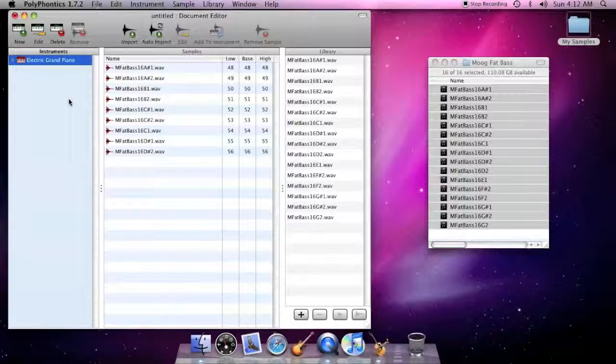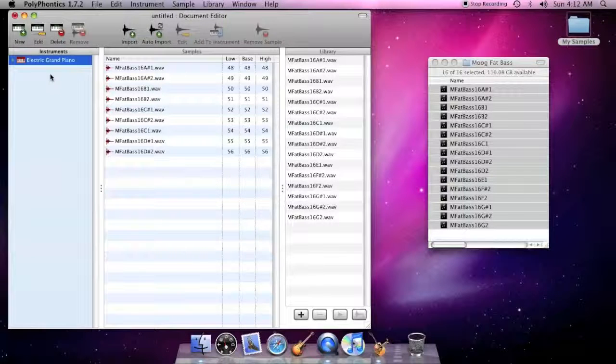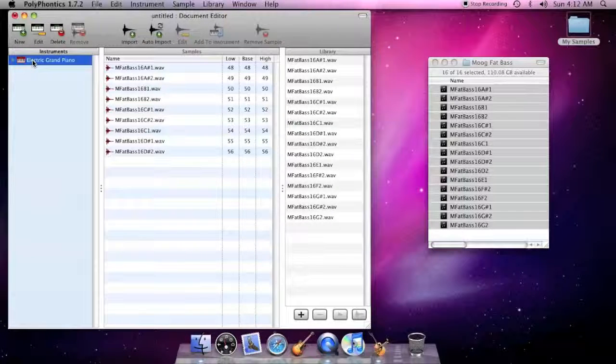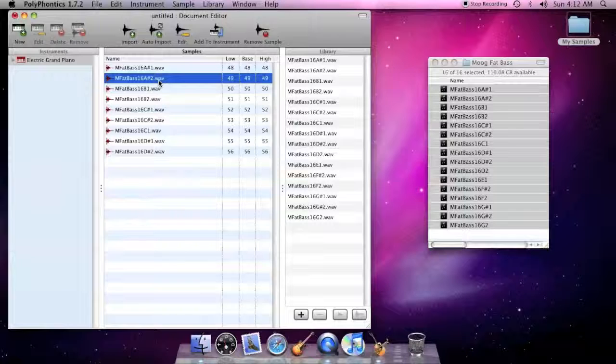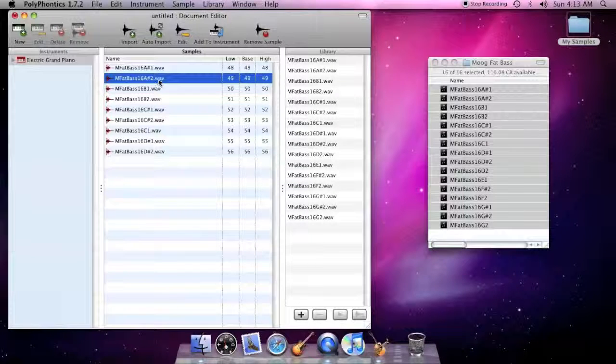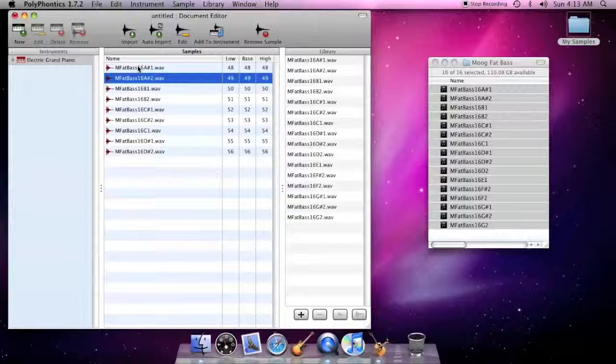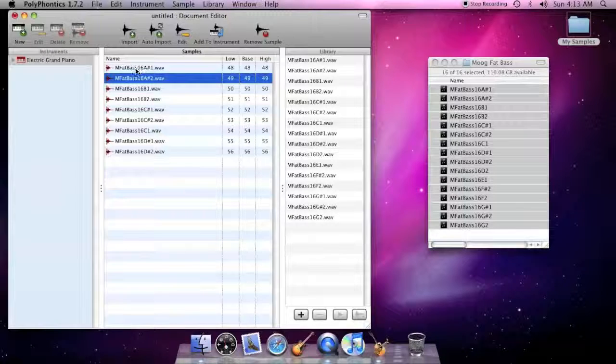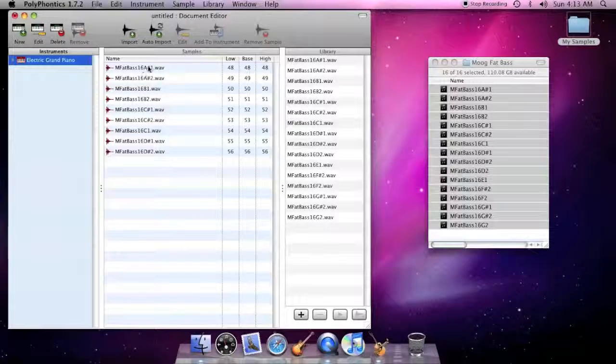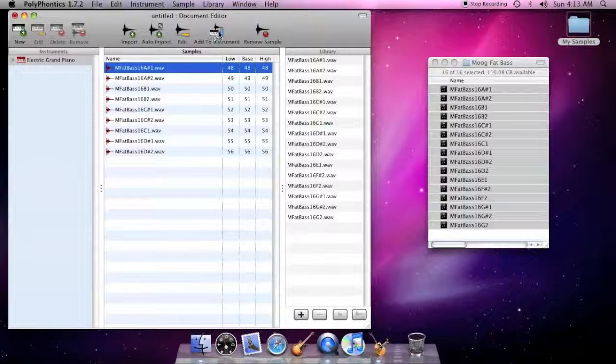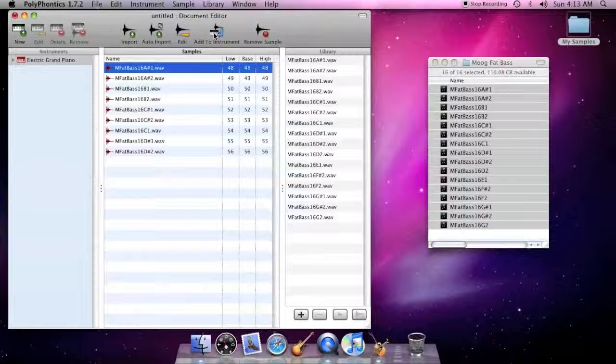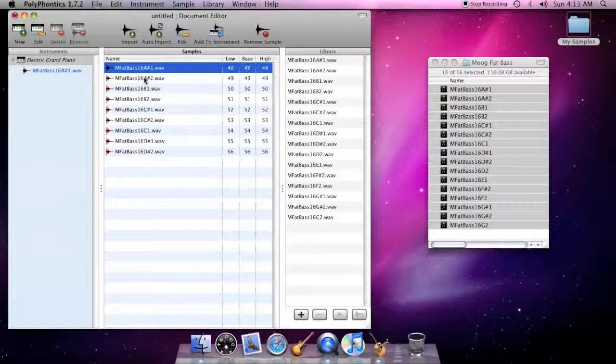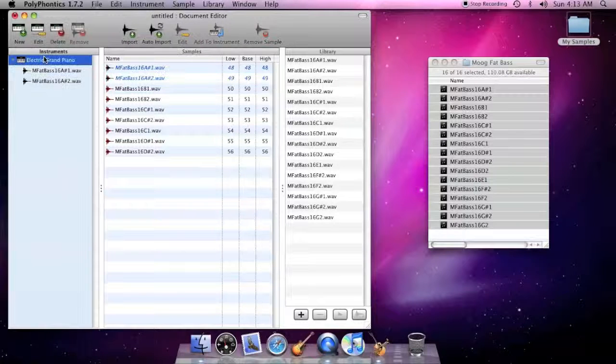When you create a new instrument, it has a red colored icon. Likewise, new samples have red colored icons. To add a sample to an instrument, select the instrument, select the sample, then click Add to Instrument in the toolbar. Or more simply, drag a sample to an instrument.